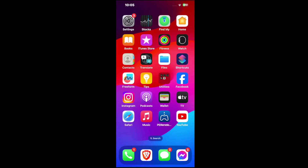Hey everyone, this is Tim from YourSixGaming. Today in this video, I'm going to show you how to turn on the restricted mode for YouTube on your iPhone so you can hide mature content.